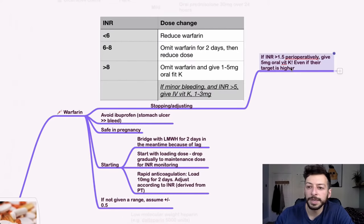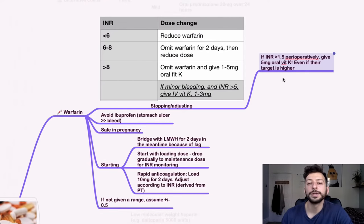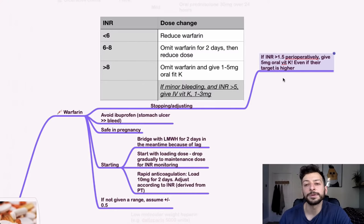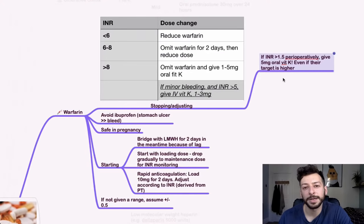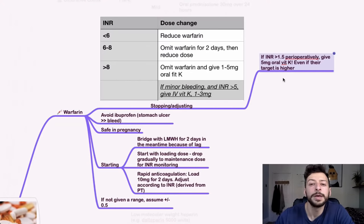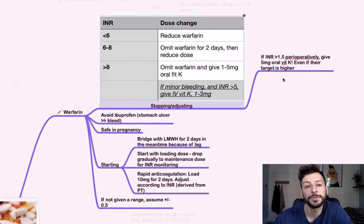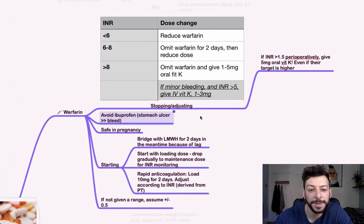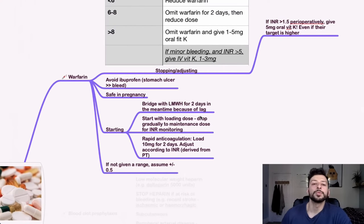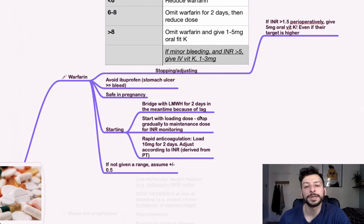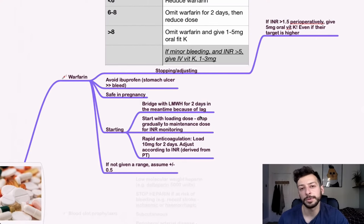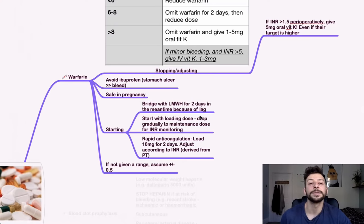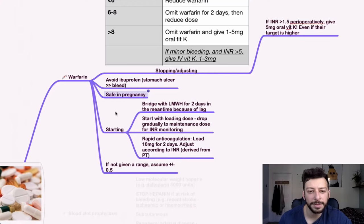So here we have, if the INR is more than 1.5 perioperatively specifically, then you give five milligrams of oral vitamin K, even if their actual target is higher than that. So check if that guideline has been updated. But again, this is the process or the kind of flow chart for warfarin to the best of my knowledge. Avoid ibuprofen if someone's on warfarin because then if they have a stomach ulcer, they will also be at risk of a bleed. So if there's an alternative to ibuprofen that you can give or alternative to an NSAID, then that is the better approach. Warfarin is actually safe during pregnancy, but I think it's not during breastfeeding.